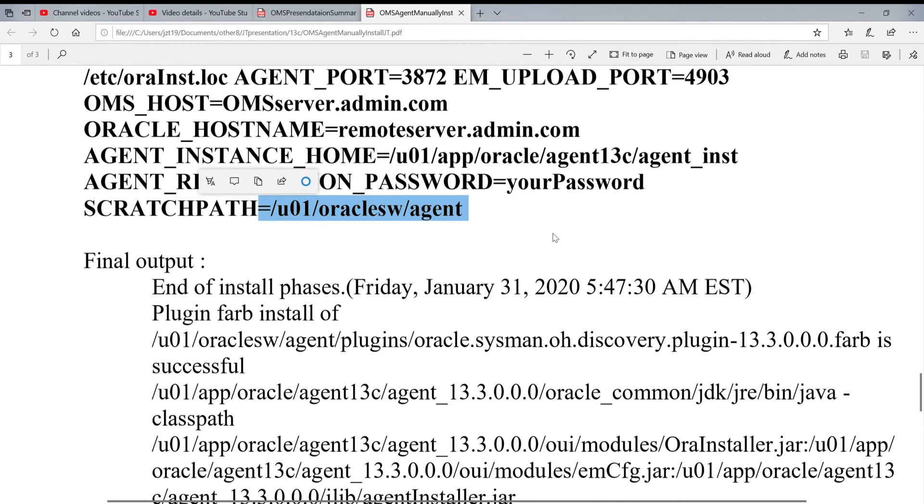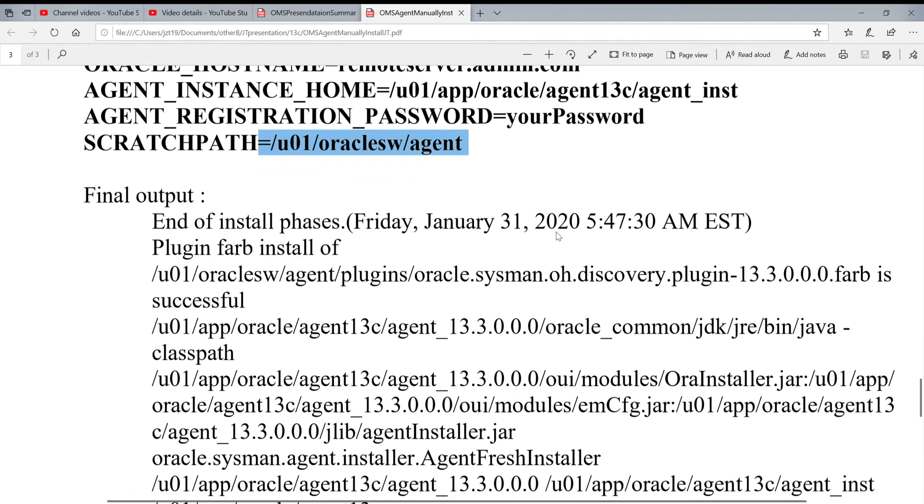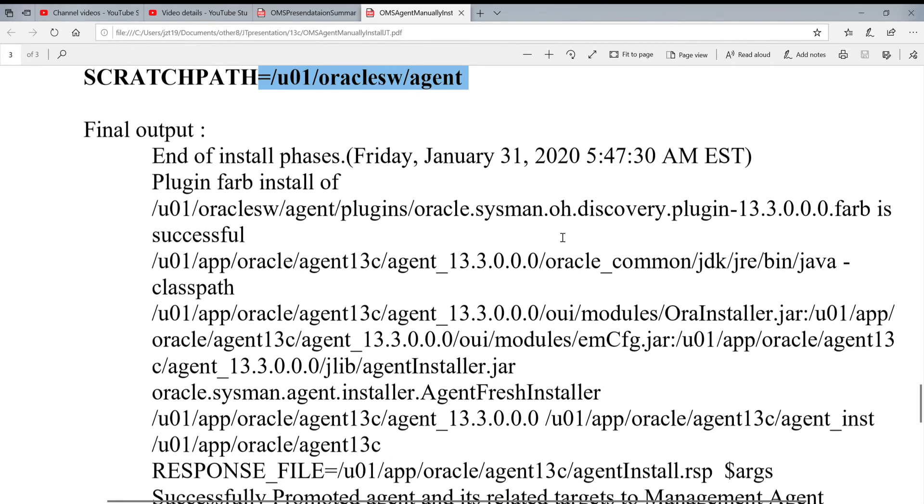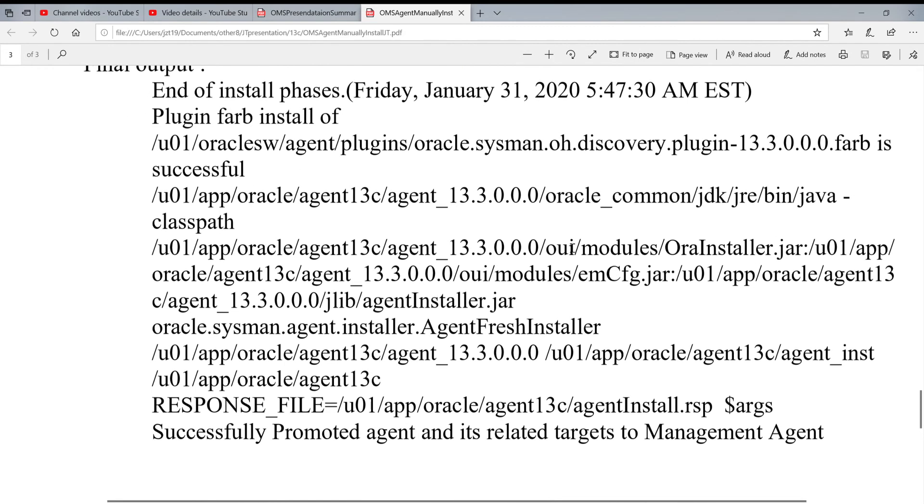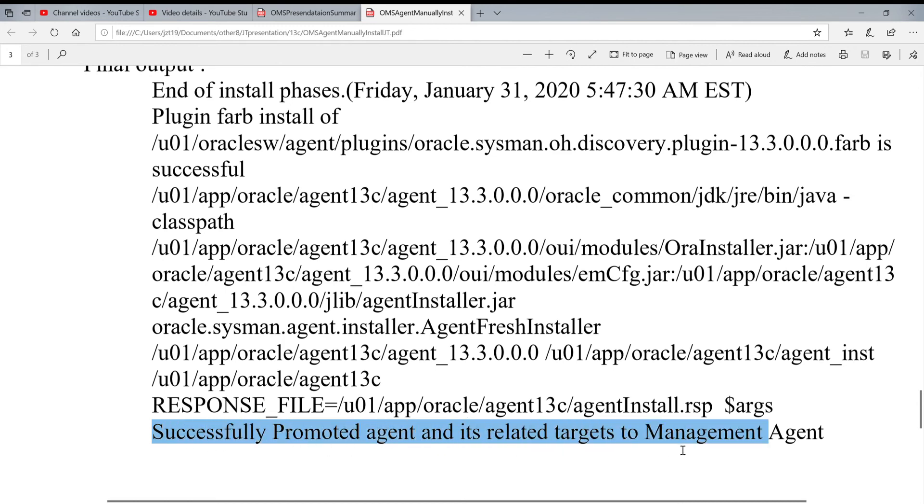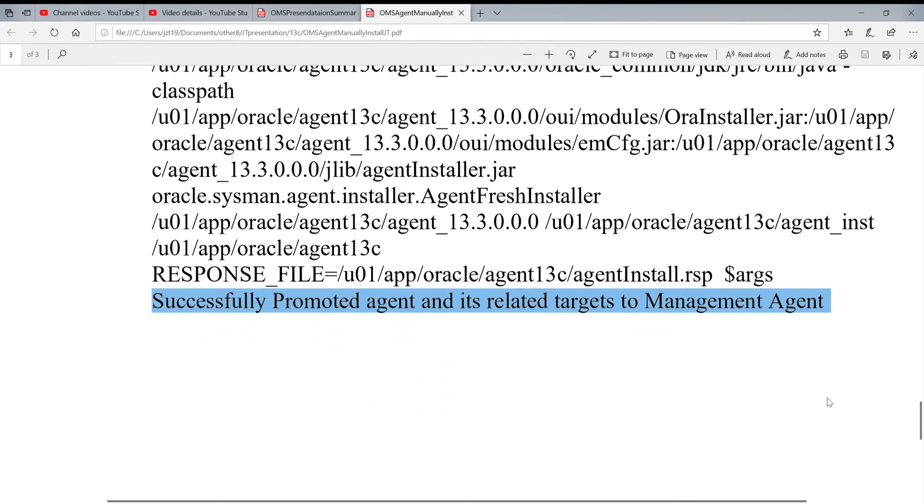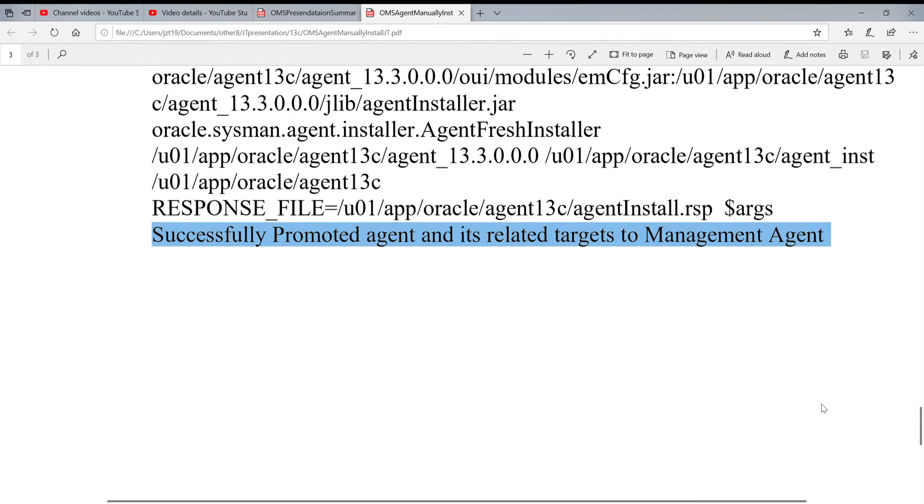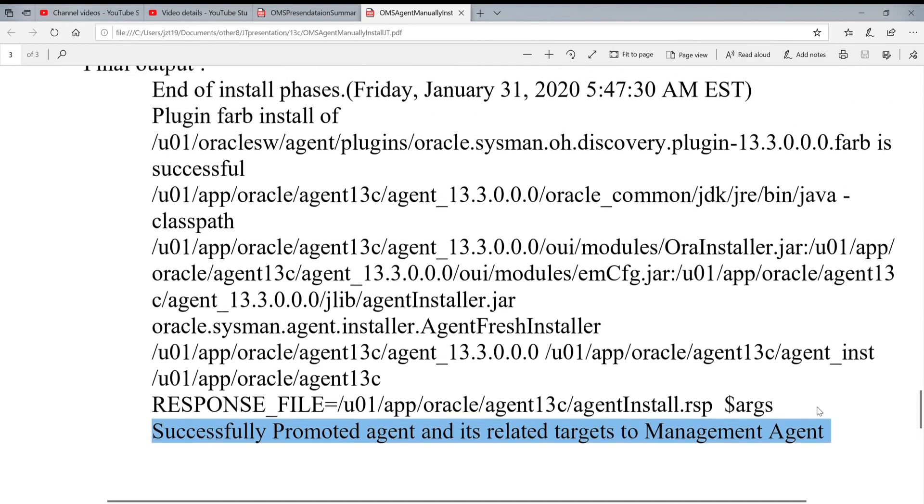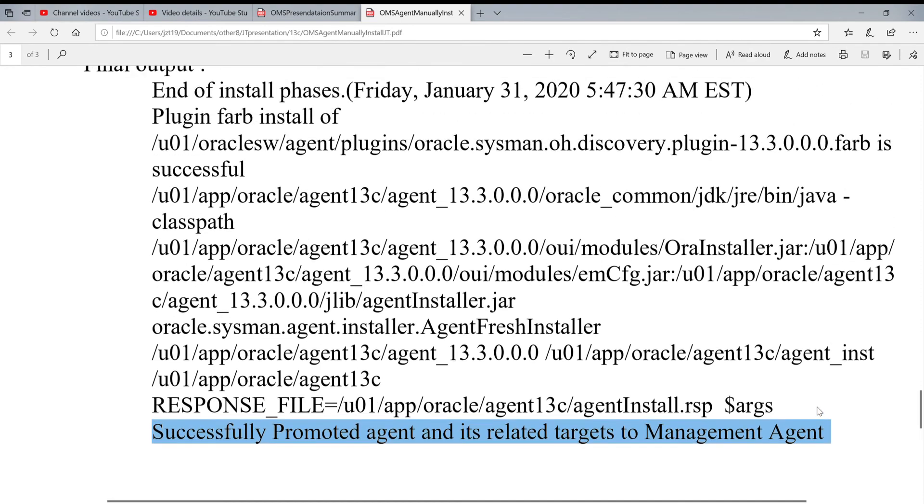When this command is running, it will take a little bit. It's not very long, it's like 15 minutes. Because it will from your agent remote server talk to the OMS server. Finally, you're going to see the message about these: successfully promoted agent. The related target to management agent installation. When you got this information, the installation is succeeded.